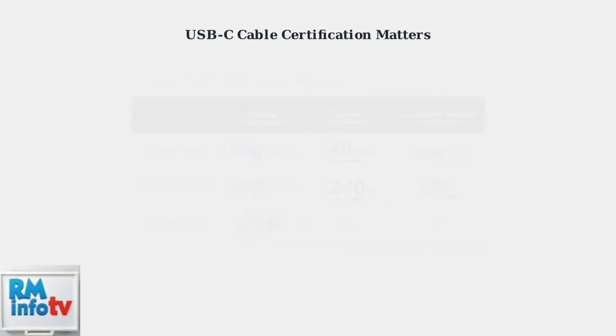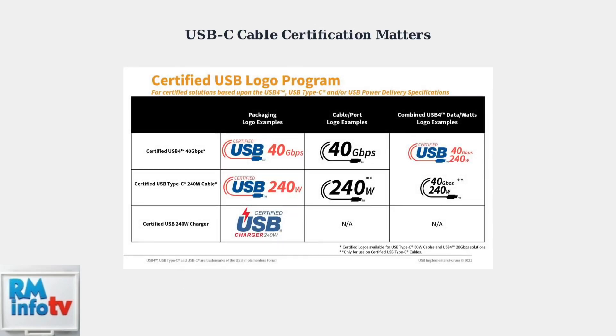Cable certification is crucial for reliable power delivery. Look for USB-C cables with proper certification markings that indicate support for high wattage power delivery. Using certified cables significantly reduces the likelihood of power negotiation failures.